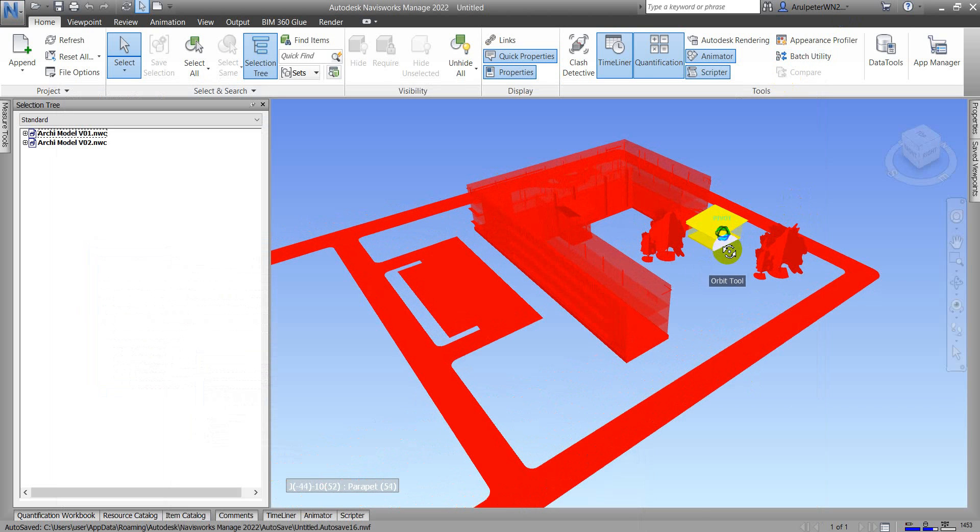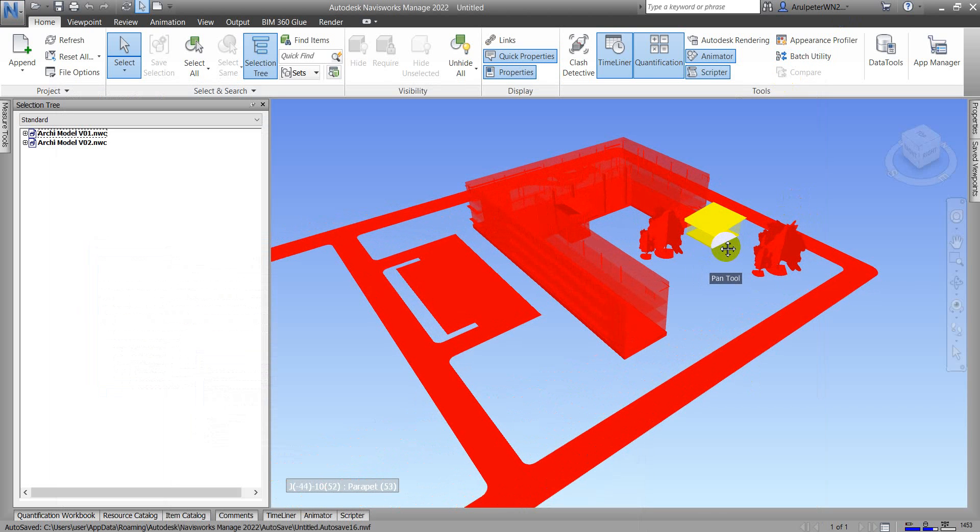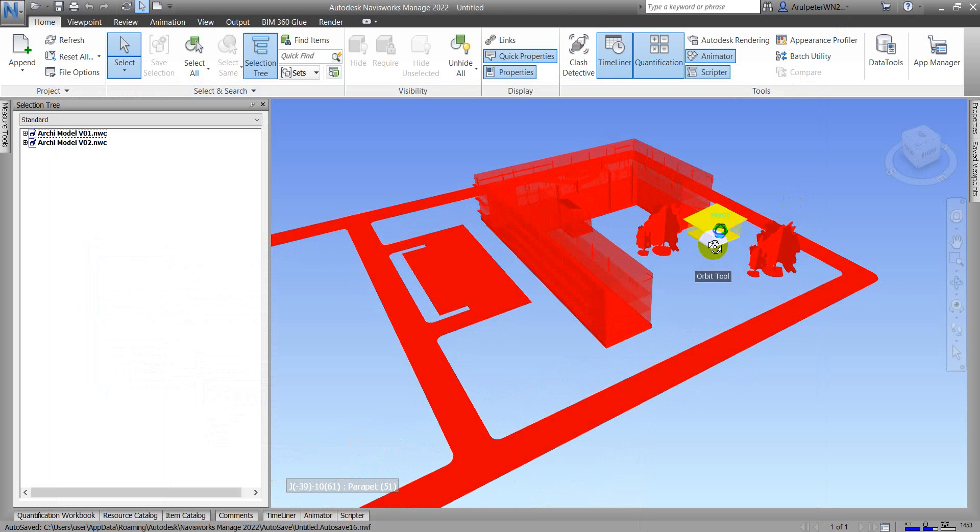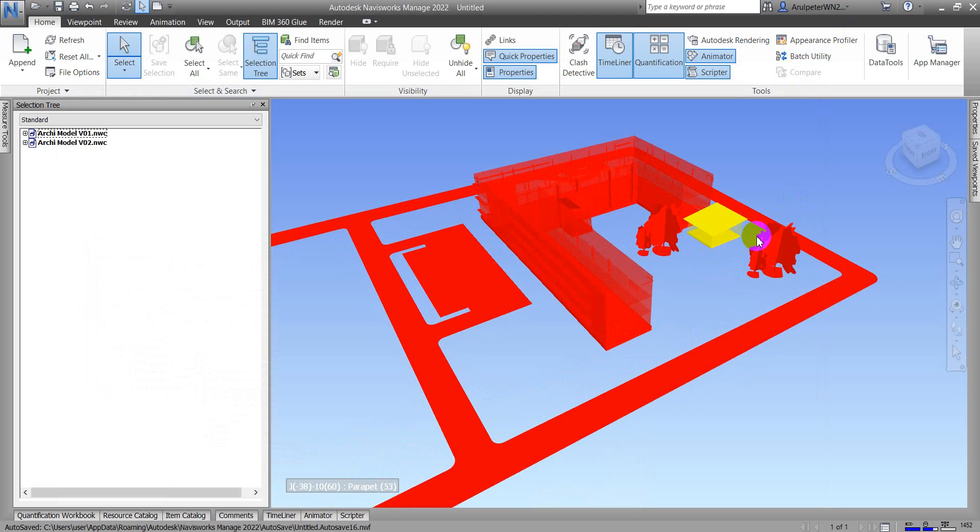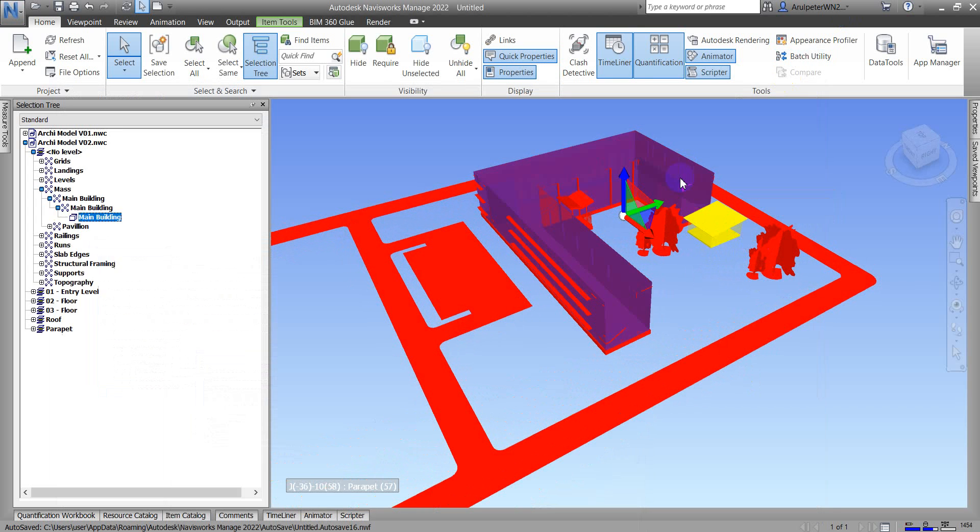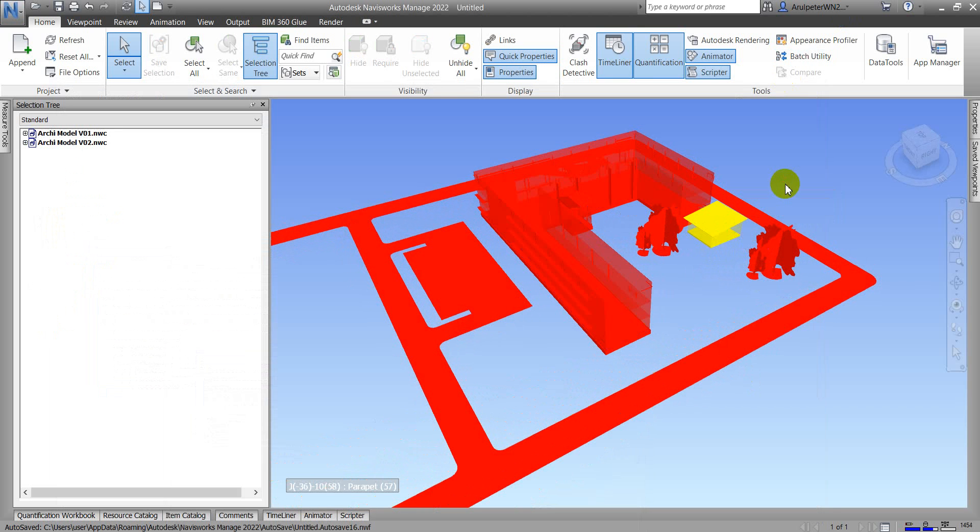This means the yellow color is new items that don't exist in version 0, and the red color is the difference between version 1 and version 2.